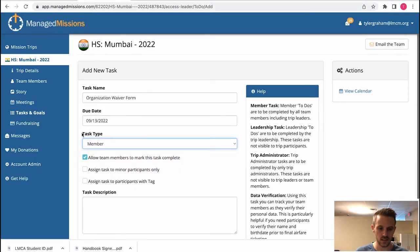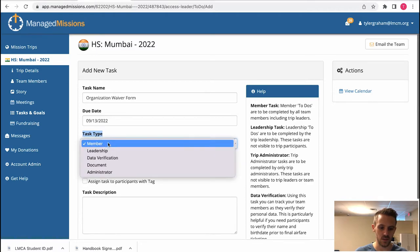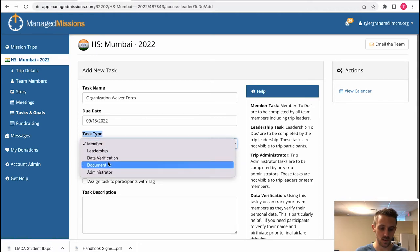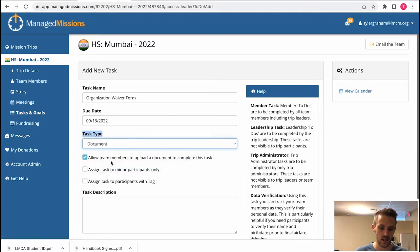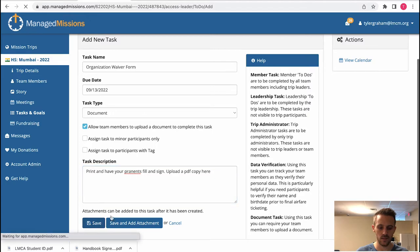You have your task type here. If you need them to upload a document you would change this task type to be document. Then you have the option here: allow team members to upload a document to complete this task. You hit save.